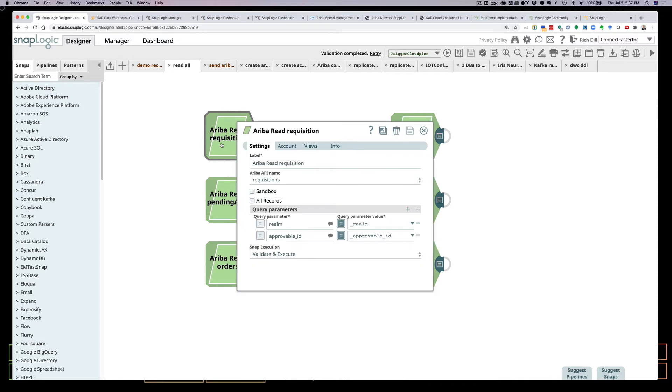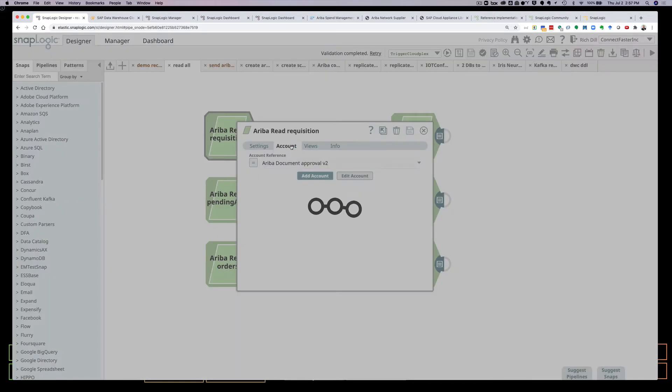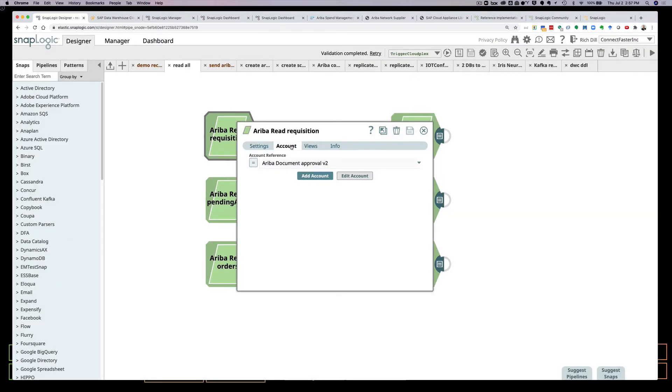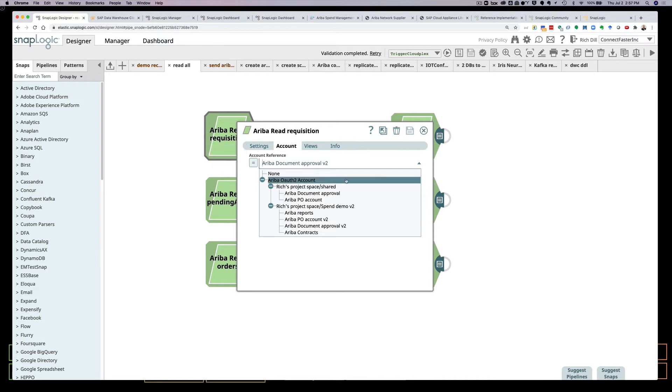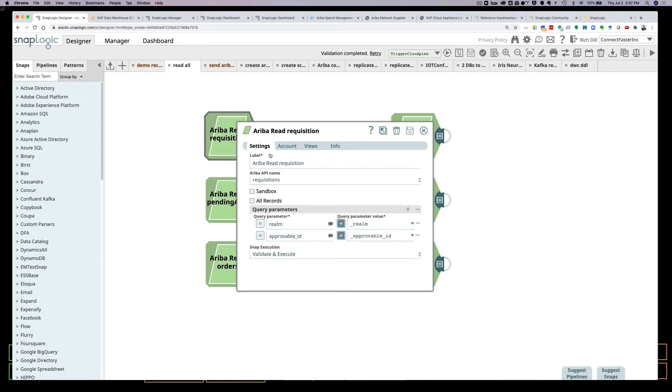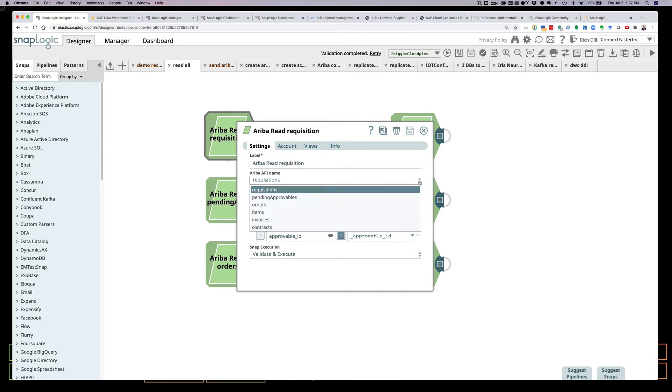So I'm looking at the requisition snap here. And SnapLogic is using design time introspection to connect to and acquire both the data and metadata necessary for me to be able to do my task. So you'll see here I have a variety of different accounts. And in this case here, I'm using a document approval account because I'm working with requisitions. And these are the APIs. Everything is presented to you in a very visual drag and drop environment.